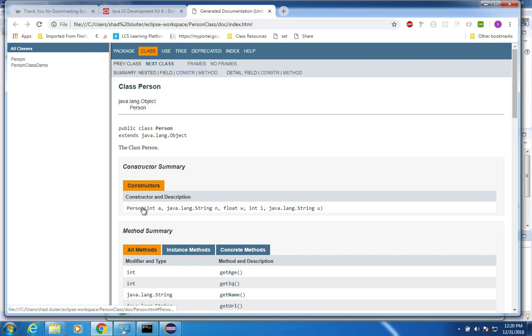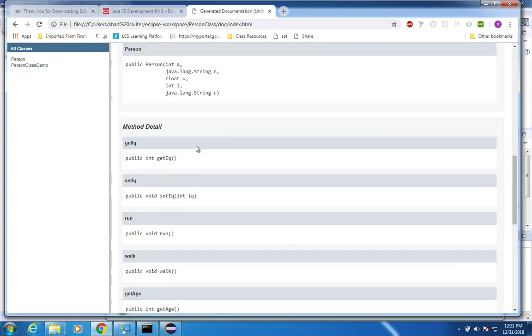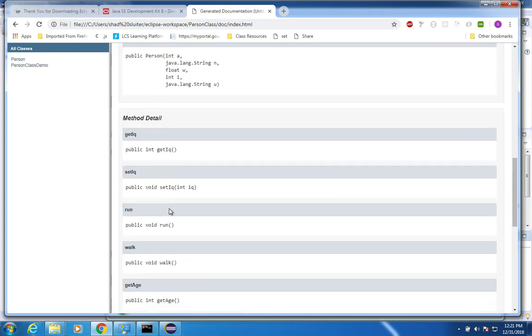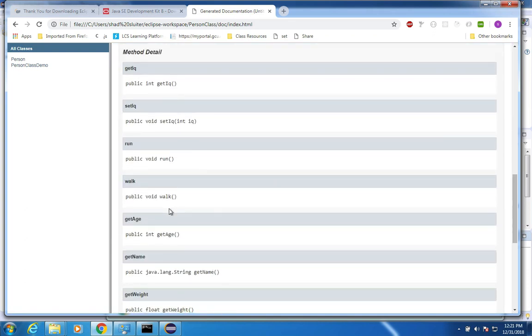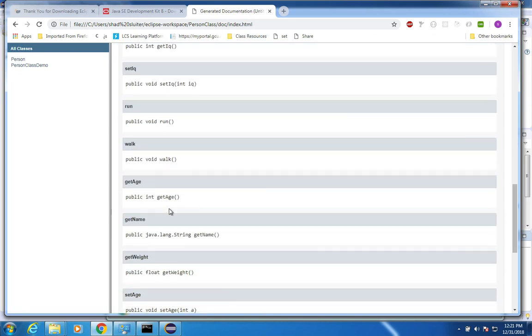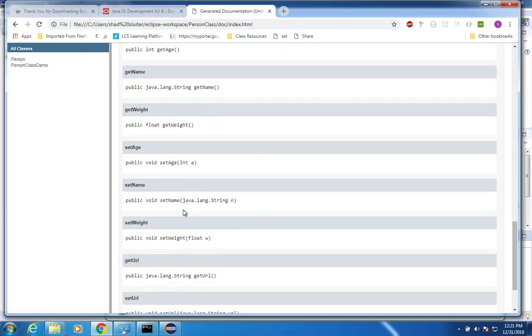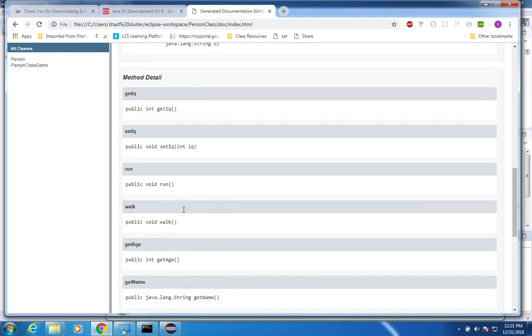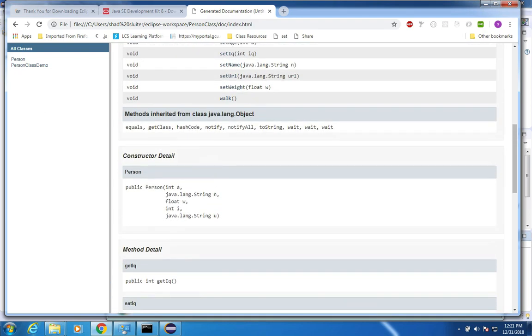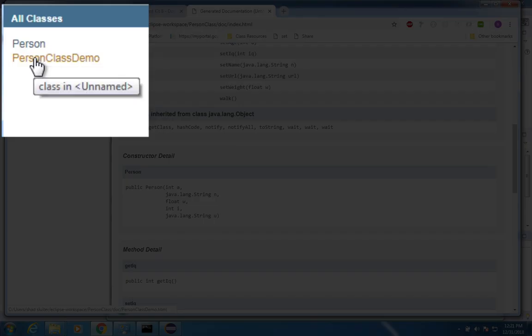So you can see the constructors listed here, tells me all the methods such as get things, get integers, get strings, there's walk and run, get age. So all of the items are listed in my documentation now.